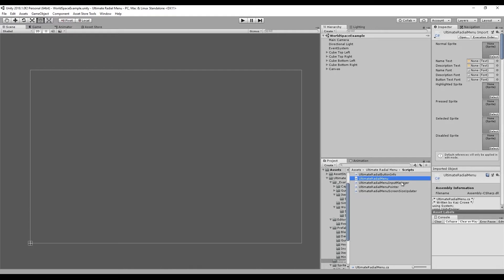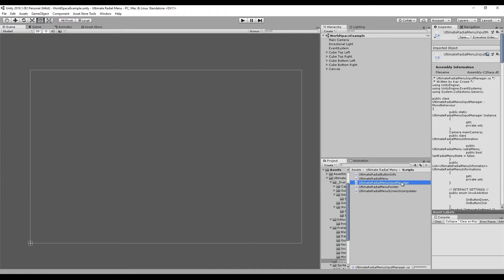The next script is the Input Manager, and this is where you'll customize what input you're going to be using — be it mouse and keyboard, controller, touch, anything like that. That'll all be handled by the Input Manager.